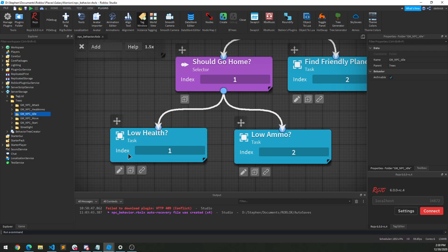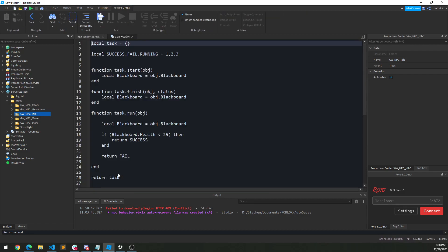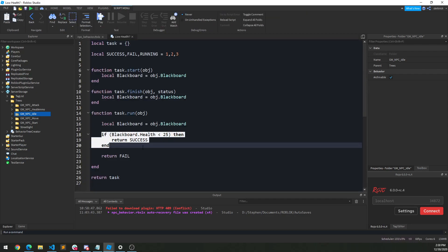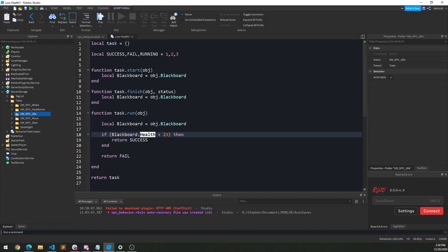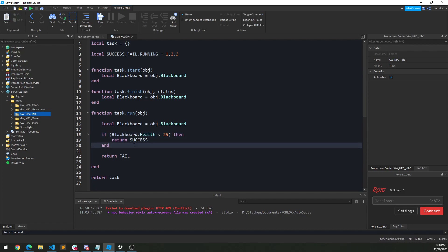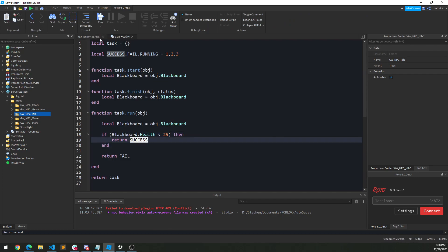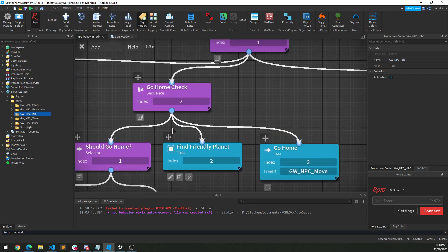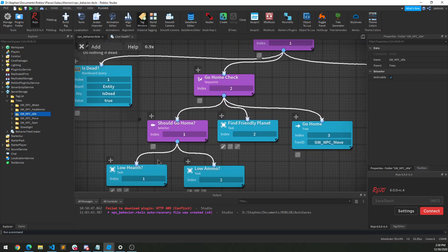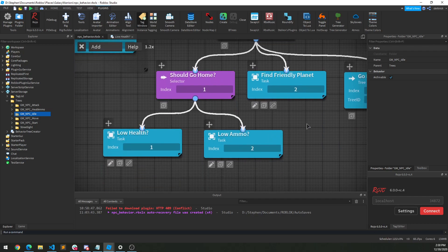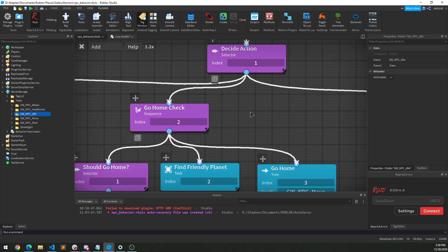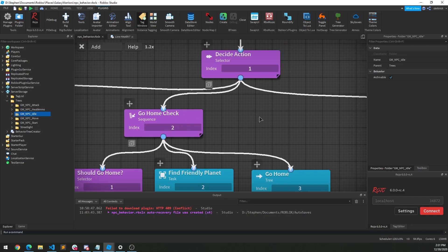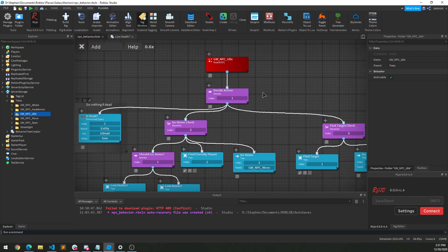Looking at the implementation, these are actual modules. I can click Edit and see I'm just checking: if my health is less than 25, return success. So success means my health is low. This bubbles up as true and we go home. But if health isn't low and ammo isn't low, it bubbles up as failure on the Go Home check and we're back at the decision point.